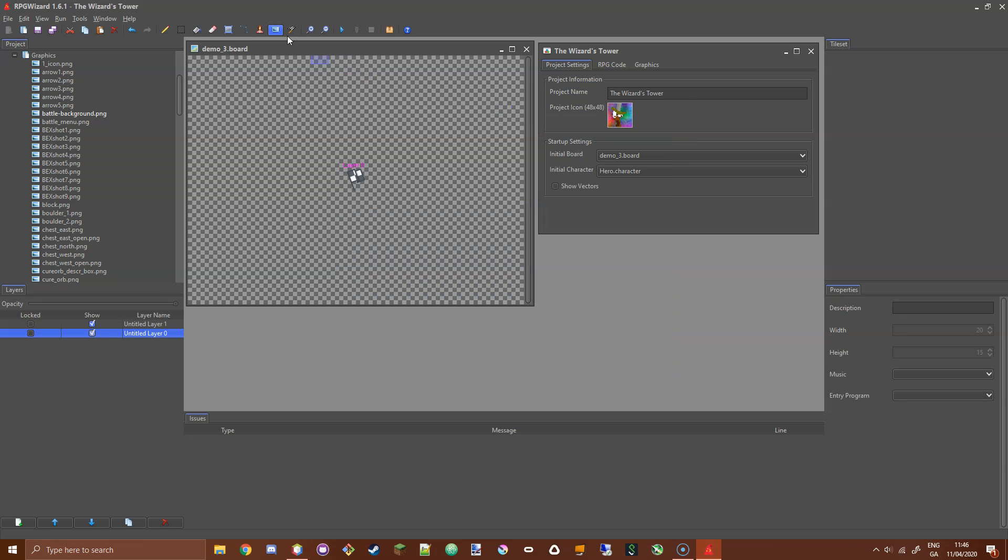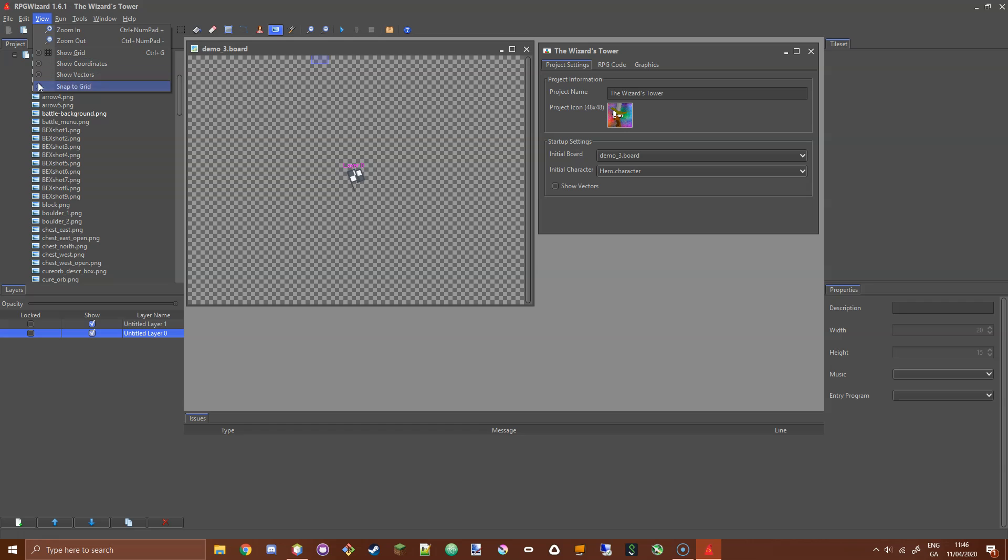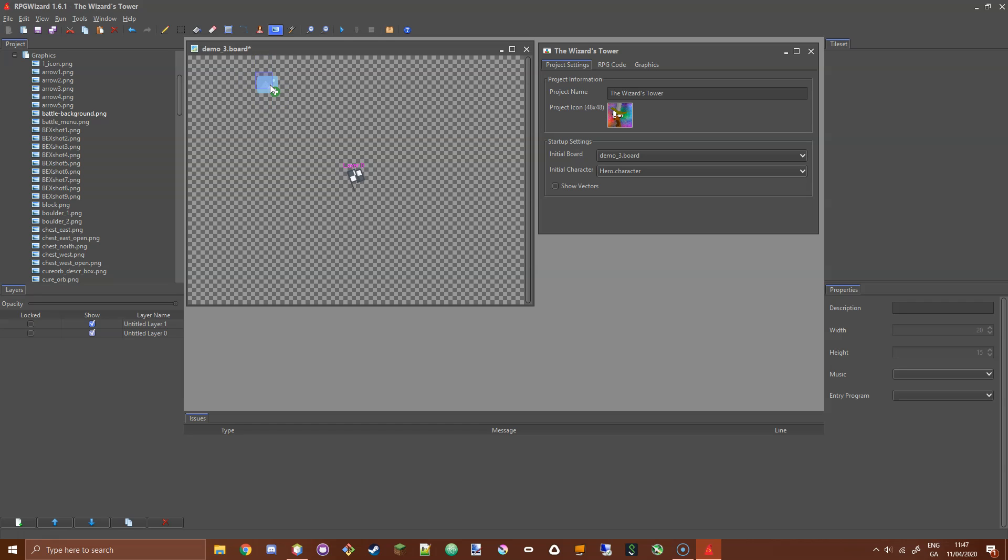If you go to the main toolbar here, right next to the sprite tool, you'll find the Set Board Image tool. If you select that and go to View, Snap to Grid, and left mouse click on the board, you'll get this placeholder just like the sprite tool. This is a placeholder for a board image.